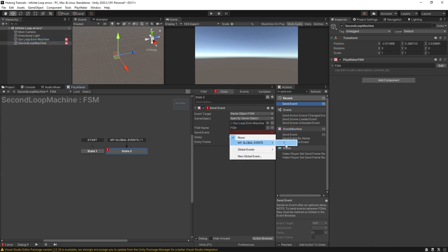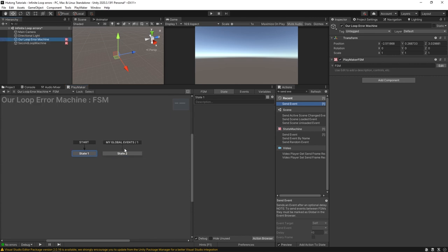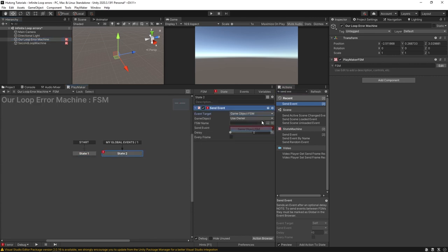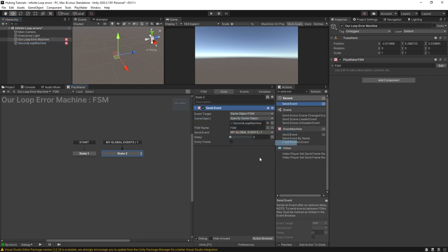Okay so second loop machine is sending that off. And then when it's received over here if we send in another one that's now sending back to that machine. So now this is going back and forth. This machine sends the event over here then this one sends it back to here and they just ping pong back and forth sending that event to each other.